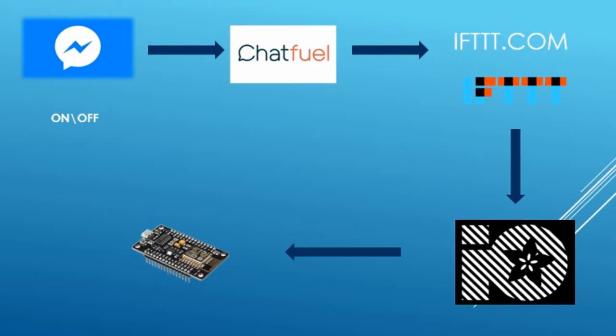We need to create a Facebook page for the communication with the NodeMCU. When I write the message on or off to the page, the chatbot managed by the site Chatfuel will send an HTTP request to the site IFTTT. This one will send a request to the Adafruit MQTT server. The NodeMCU is subscribed to the feed and will be updated every time the MQTT server gets a new value. It seems complicated but you will not write any code. Just follow the video and it will be very easy.